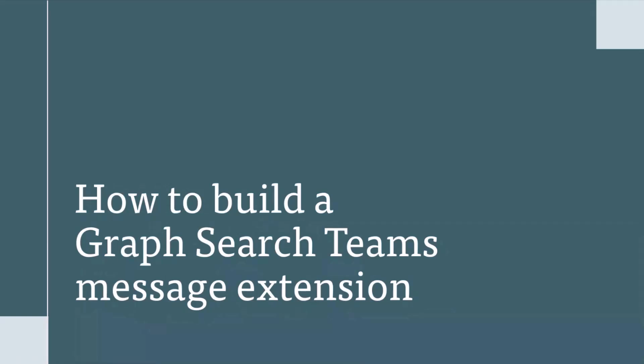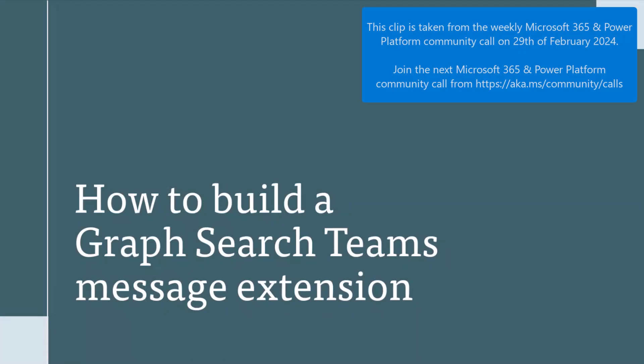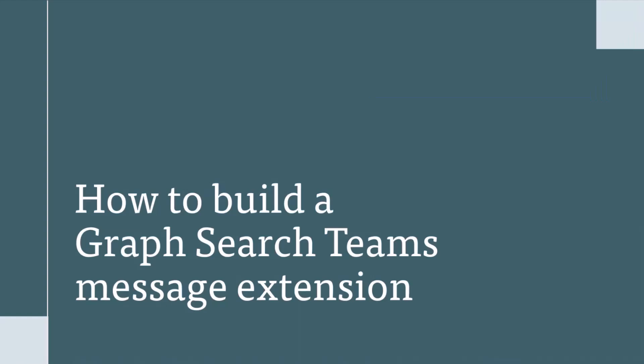I'm Mohamed. Today, I'm going to talk with you about how to build a Graph Search Teams message extension. But before we start, let's talk a little bit about myself.